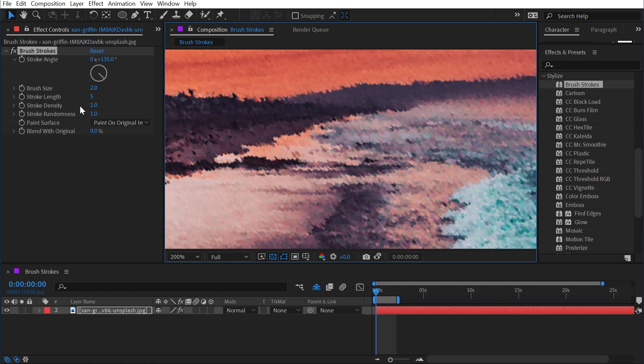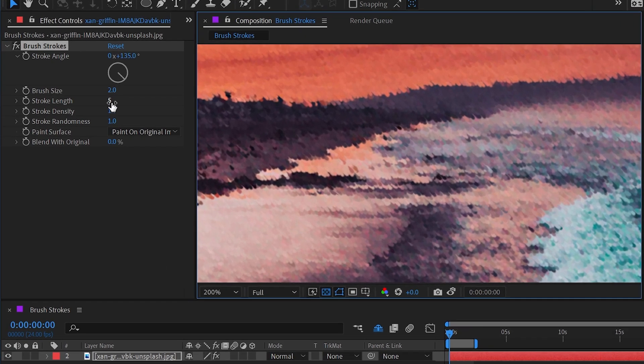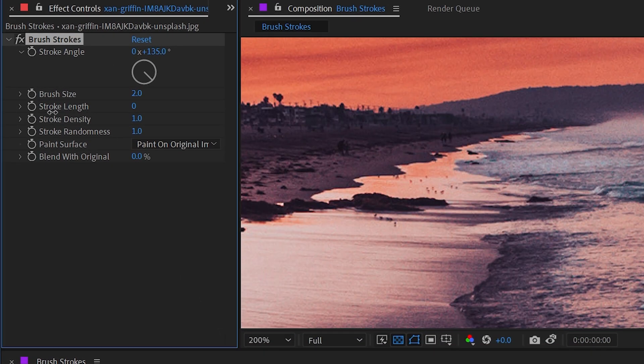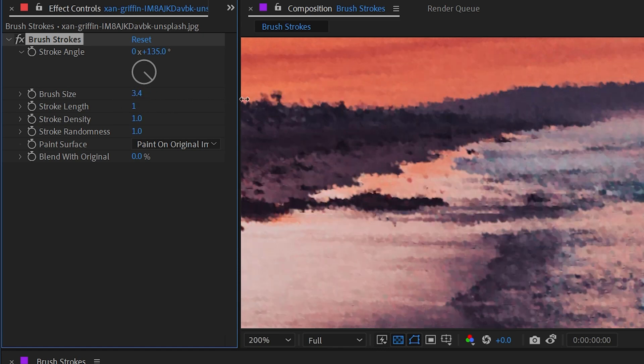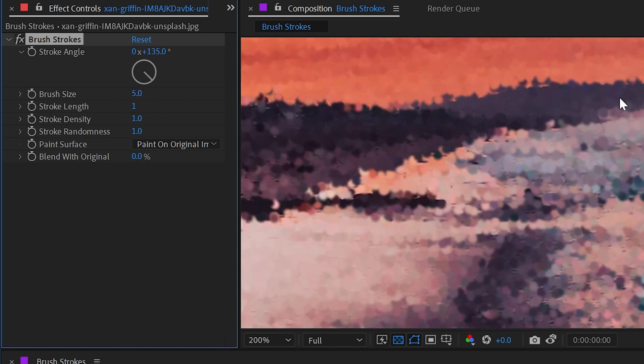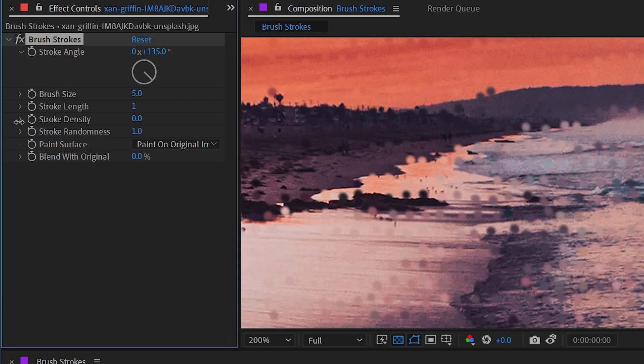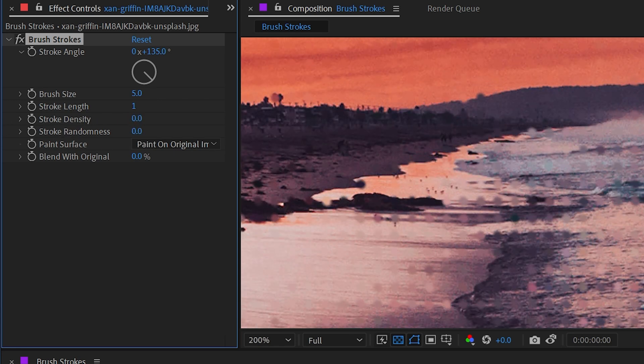The first property I want to look at is the stroke length, and I'm going to turn that all the way down to one. Then I'll take the brush size and turn that up to its maximum of five, turn the stroke density all the way down to zero.